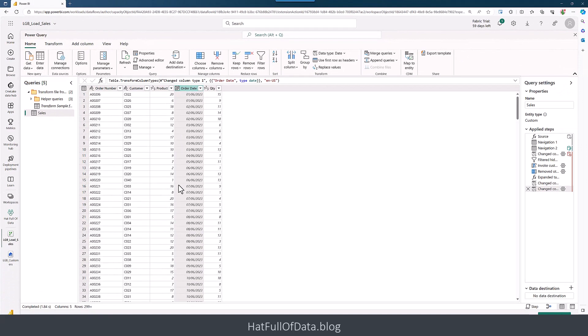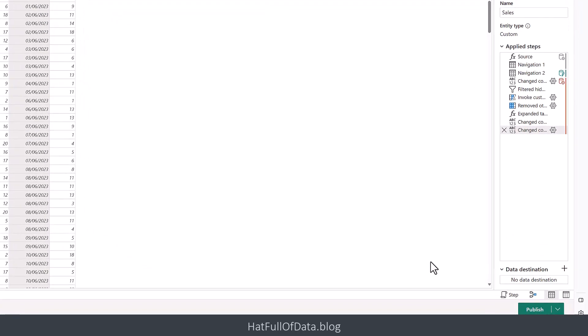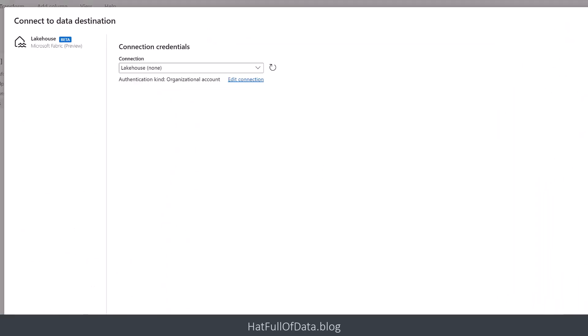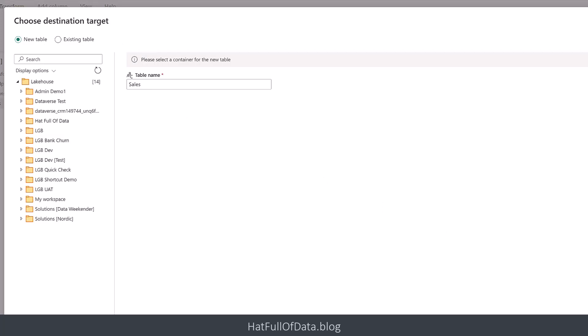The next part we want to do is add a destination. In the bottom right-hand corner, I'm going to click on the plus next to data destination and select lakehouse. What it's done is quickly set up for me a connection credentials to the lakehouse. That's sorted, and then I can click next.